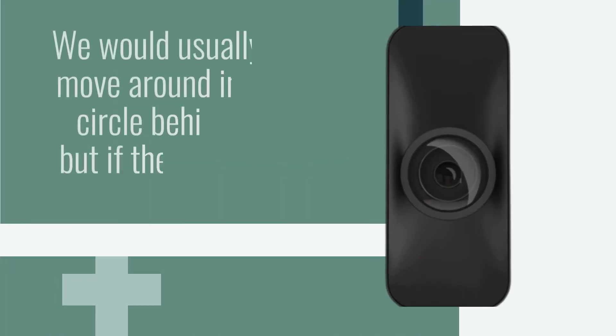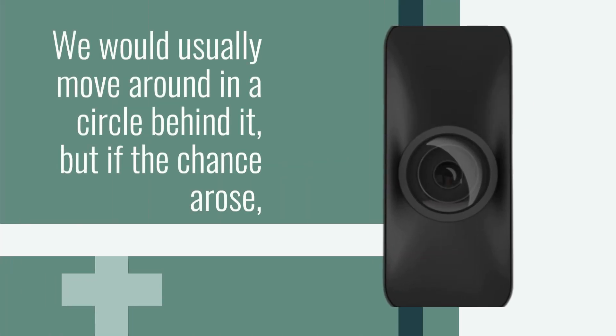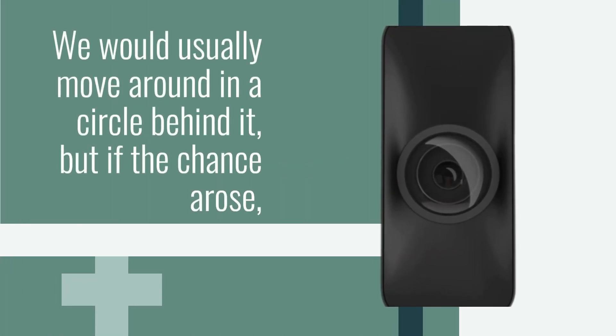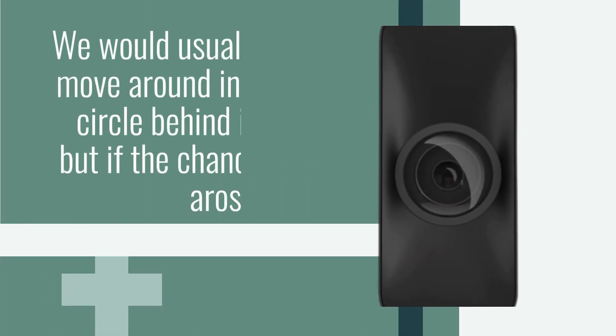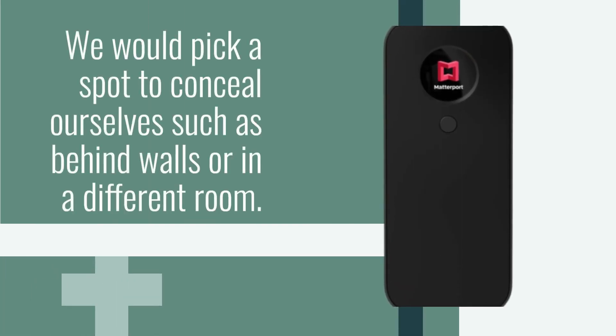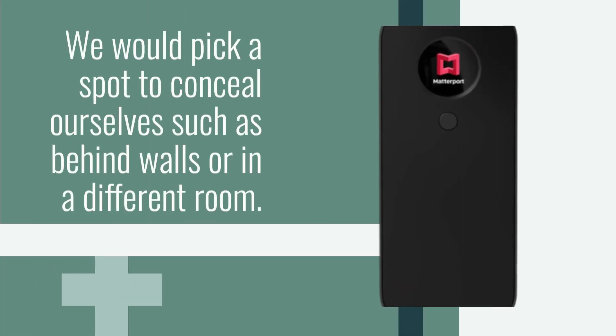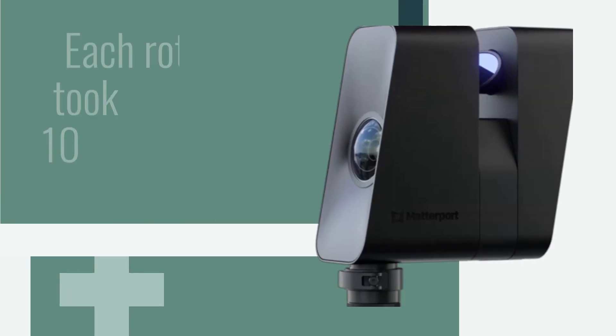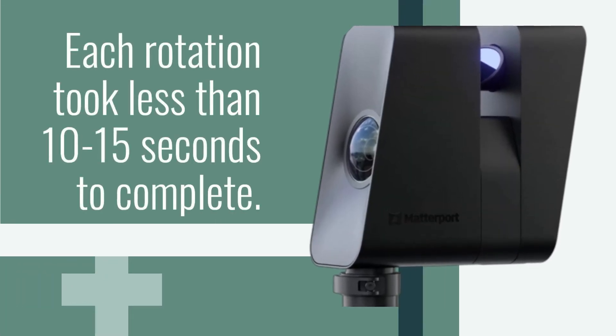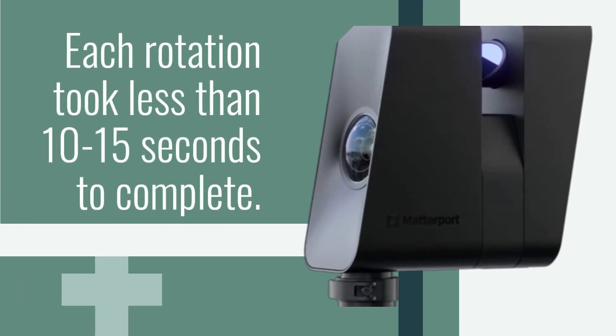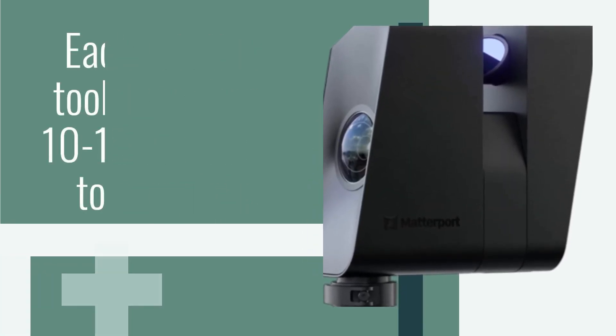We would usually move around in a circle behind it, but if the chance arose, we would pick a spot to conceal ourselves such as behind walls or in a different room. Each rotation took less than 10 to 15 seconds to complete.